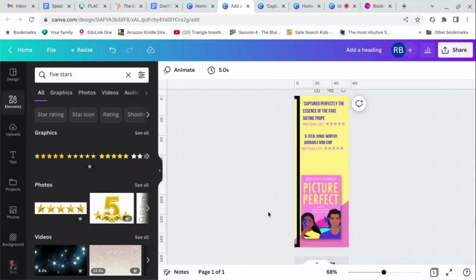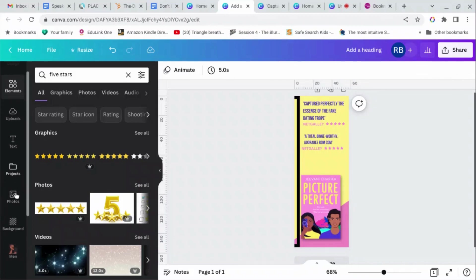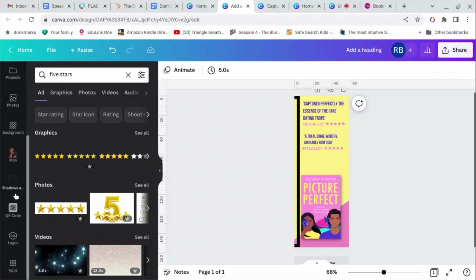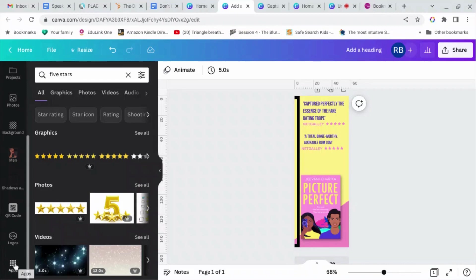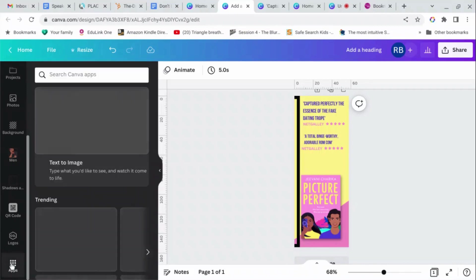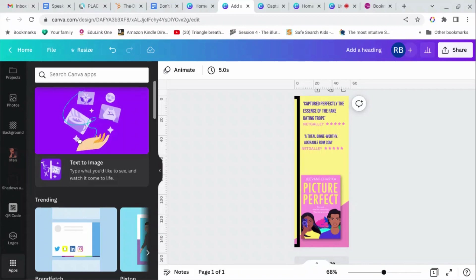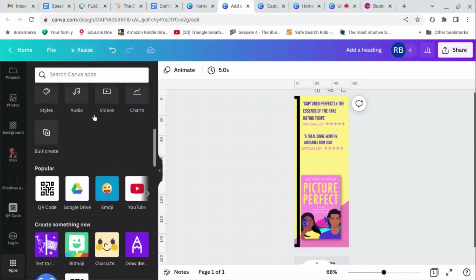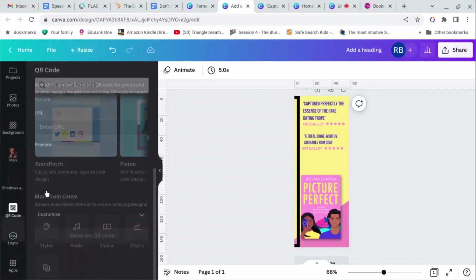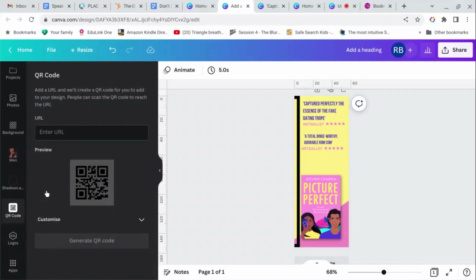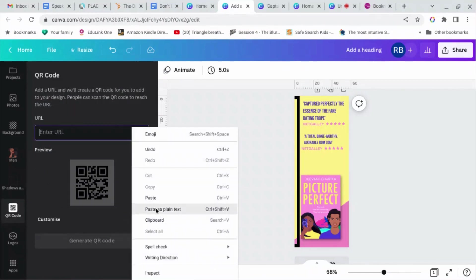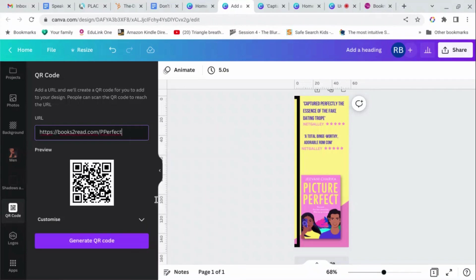There you go. Right, so to get the QR code... what a QR code is... you know what a QR code is. You scan it on your phone and it takes you to the right website. Okay, so you go to apps and you can just put in search QR code. Mine's there, it's in the popular because I use it a lot.